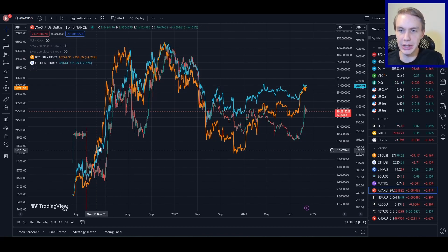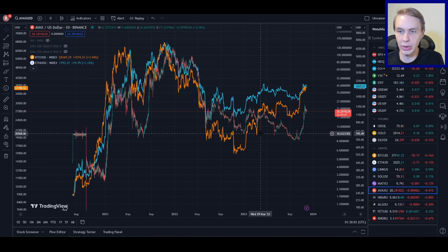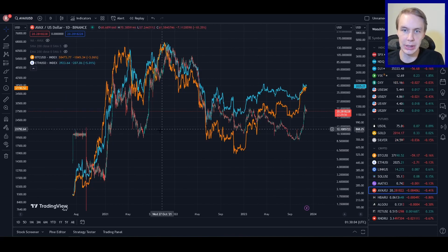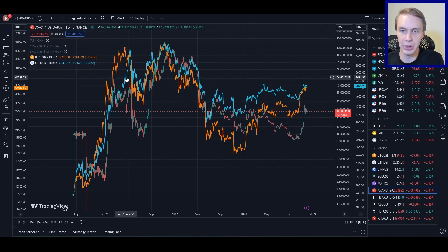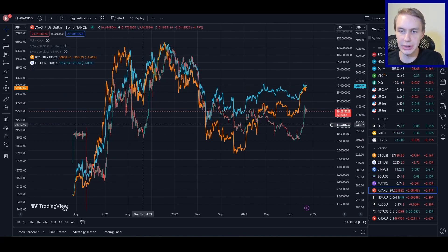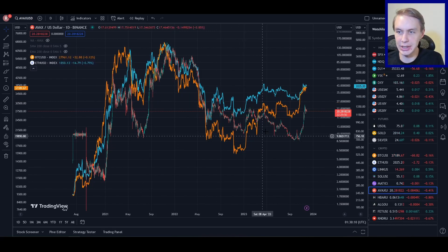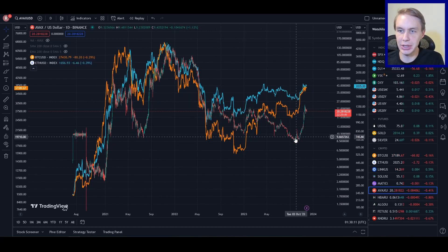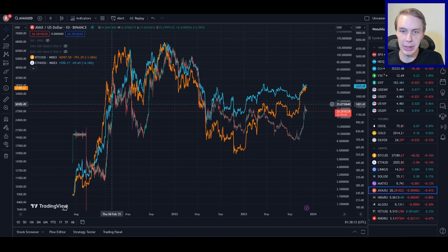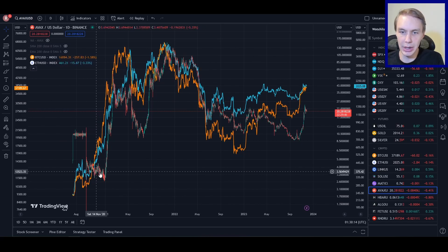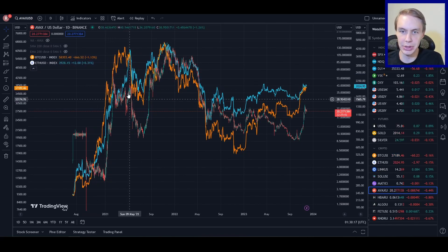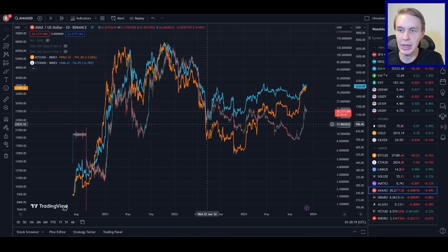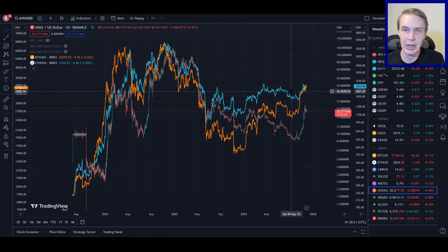There's a strong correlation between Bitcoin, shown here in orange, and Ethereum, shown here in teal, and the price of altcoins. You can see this if we just compare them: as Bitcoin and Ethereum do well, AVAX comes up and follows. As Bitcoin and Ethereum don't do so well, AVAX doesn't do so well either.